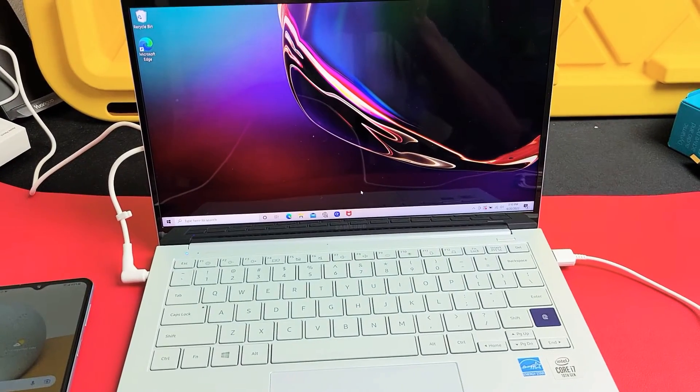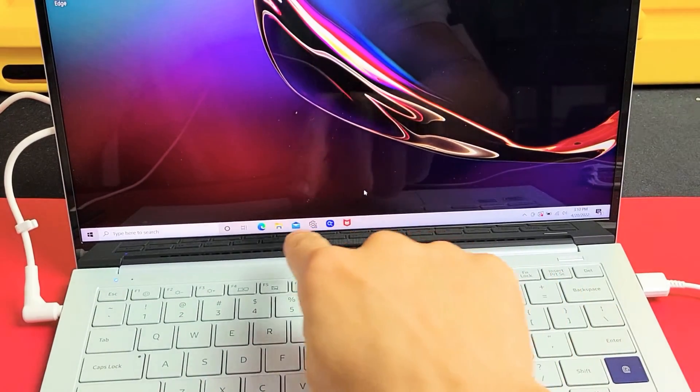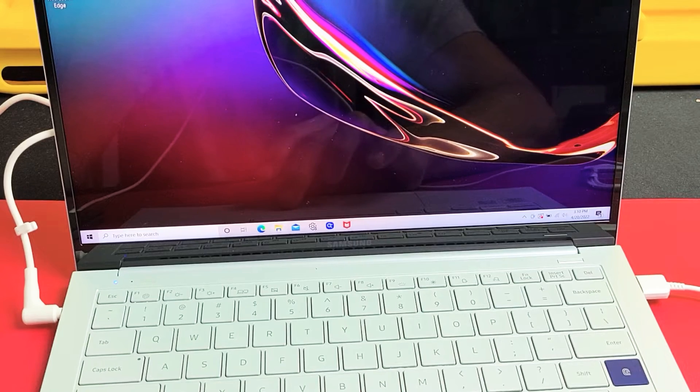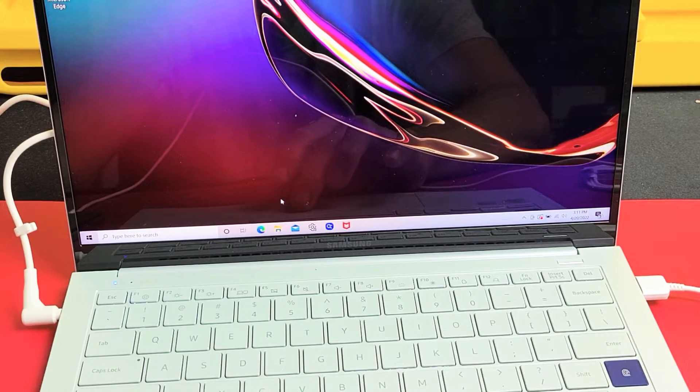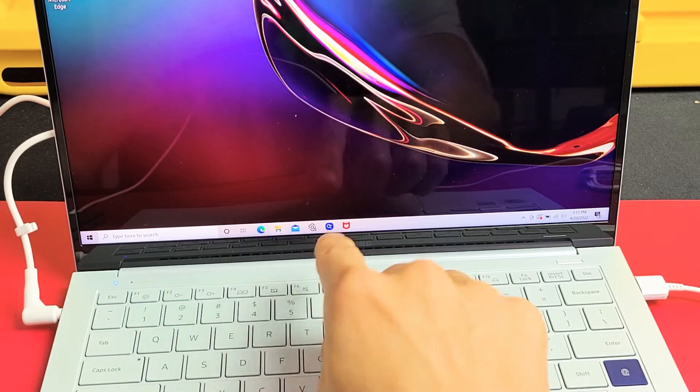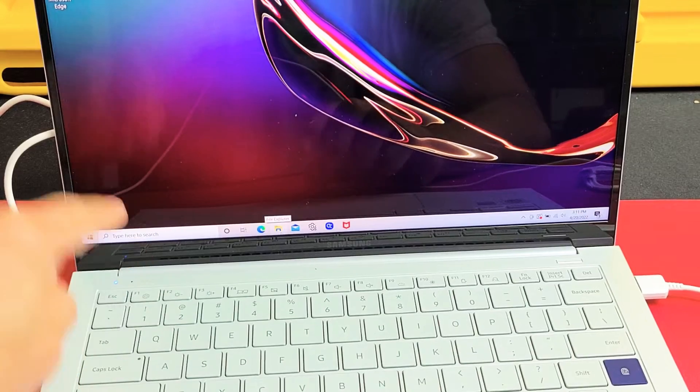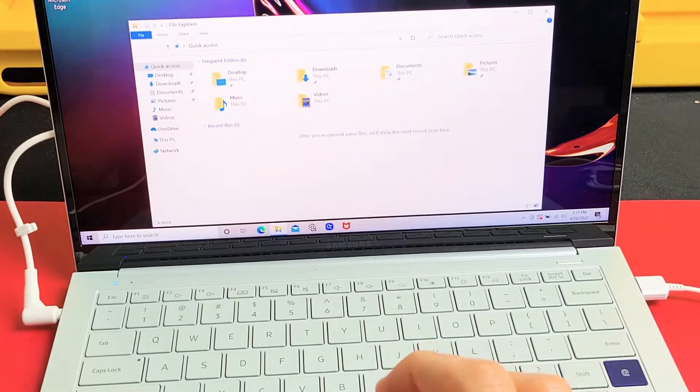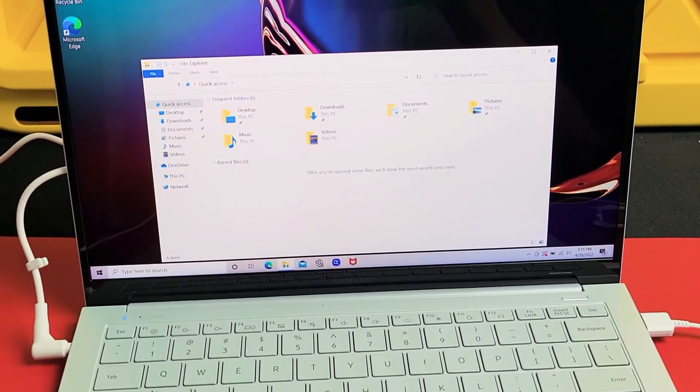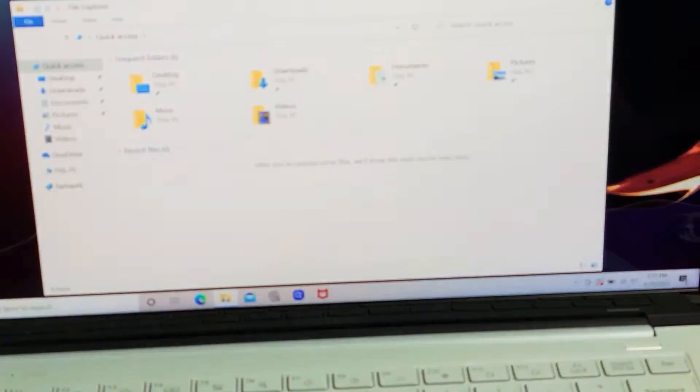So everything's plugged in, so what we want to do is we want to go down to this File Explorer, this little folder here. See that right where my mouse is? If yours is not here, just go into search and type in File Explorer, but we're going to open up File Explorer.